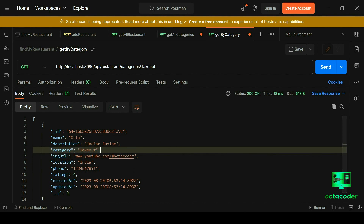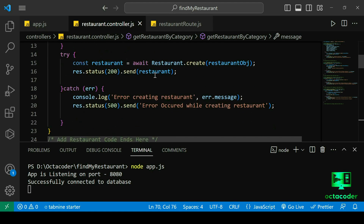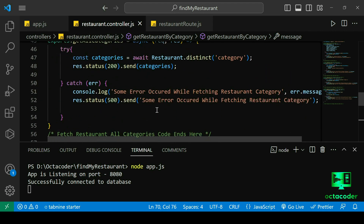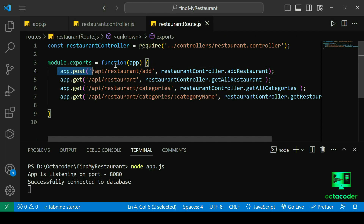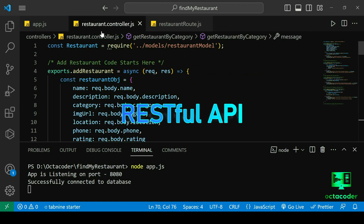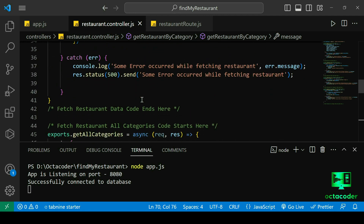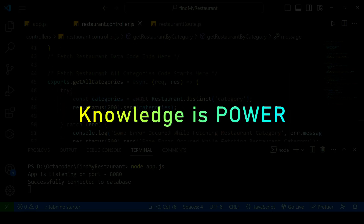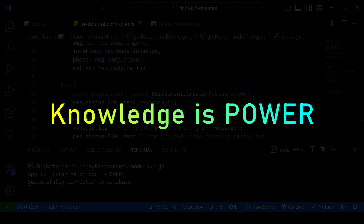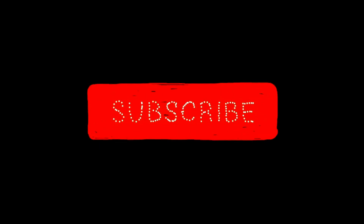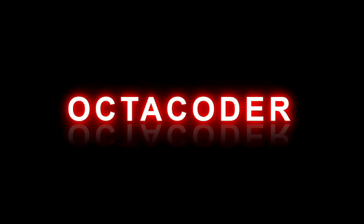Looking back at our journey, we've achieved significant milestones — from creating and inserting restaurant data to fetching it. Our application backbone is steadily growing stronger. In the next lecture we'll delve deeper into RESTful APIs, exploring how to update and delete data. If you found this video informative and inspiring, please give it a thumbs up and subscribe to the OctoCoder channel. Until our next session, keep coding, keep exploring, and keep that coding spirit alive. Happy coding everyone!